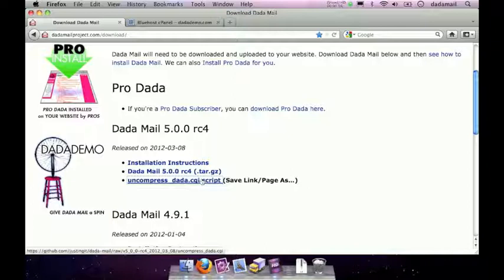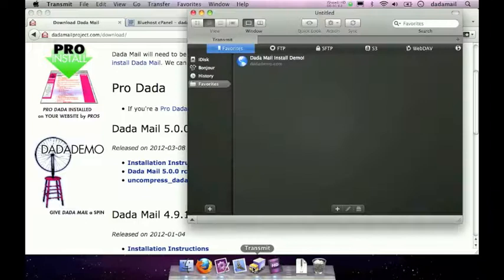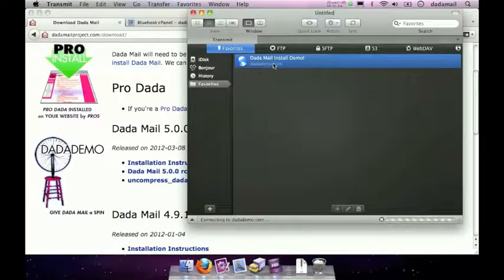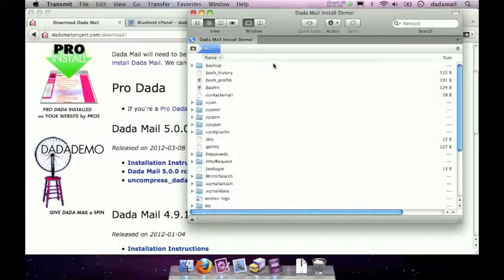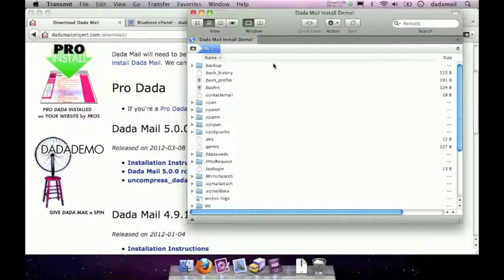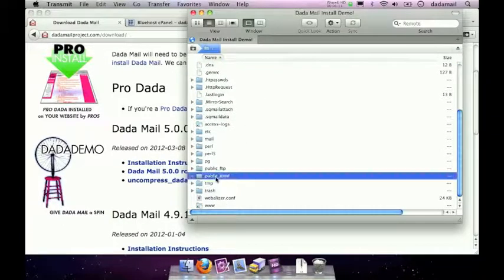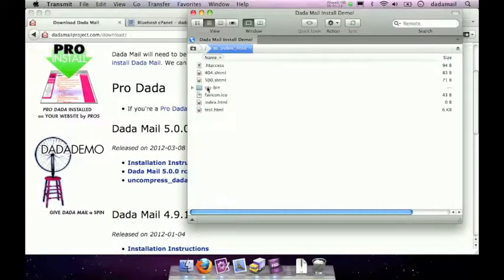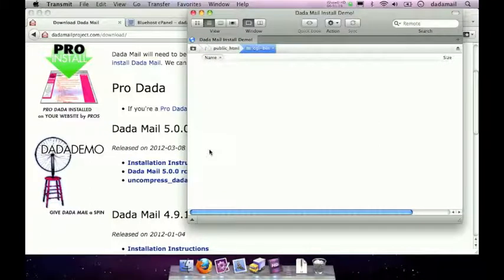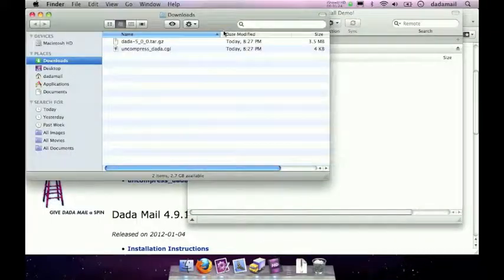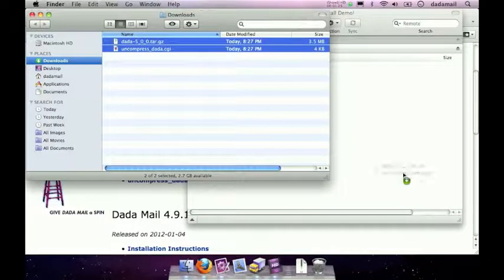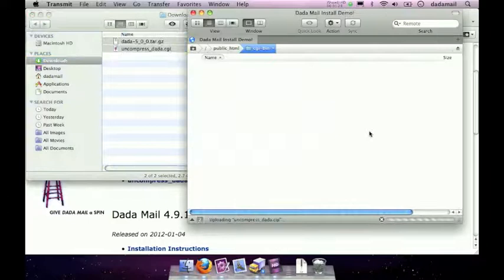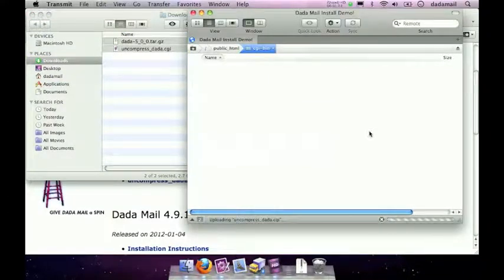I'm going to do this by using a program called Transmit, so let me start that program really quick. I'm going to connect to my hosting account, and I'm going to navigate to my CGI-bin. For me, my CGI-bin is in my public HTML directory, which is right here, and there's my CGI-bin. On my desktop computer, I'm just going to go to where those files are downloaded, select them, and just drag and drop them into my CGI-bin. It might take a few seconds for these to upload.